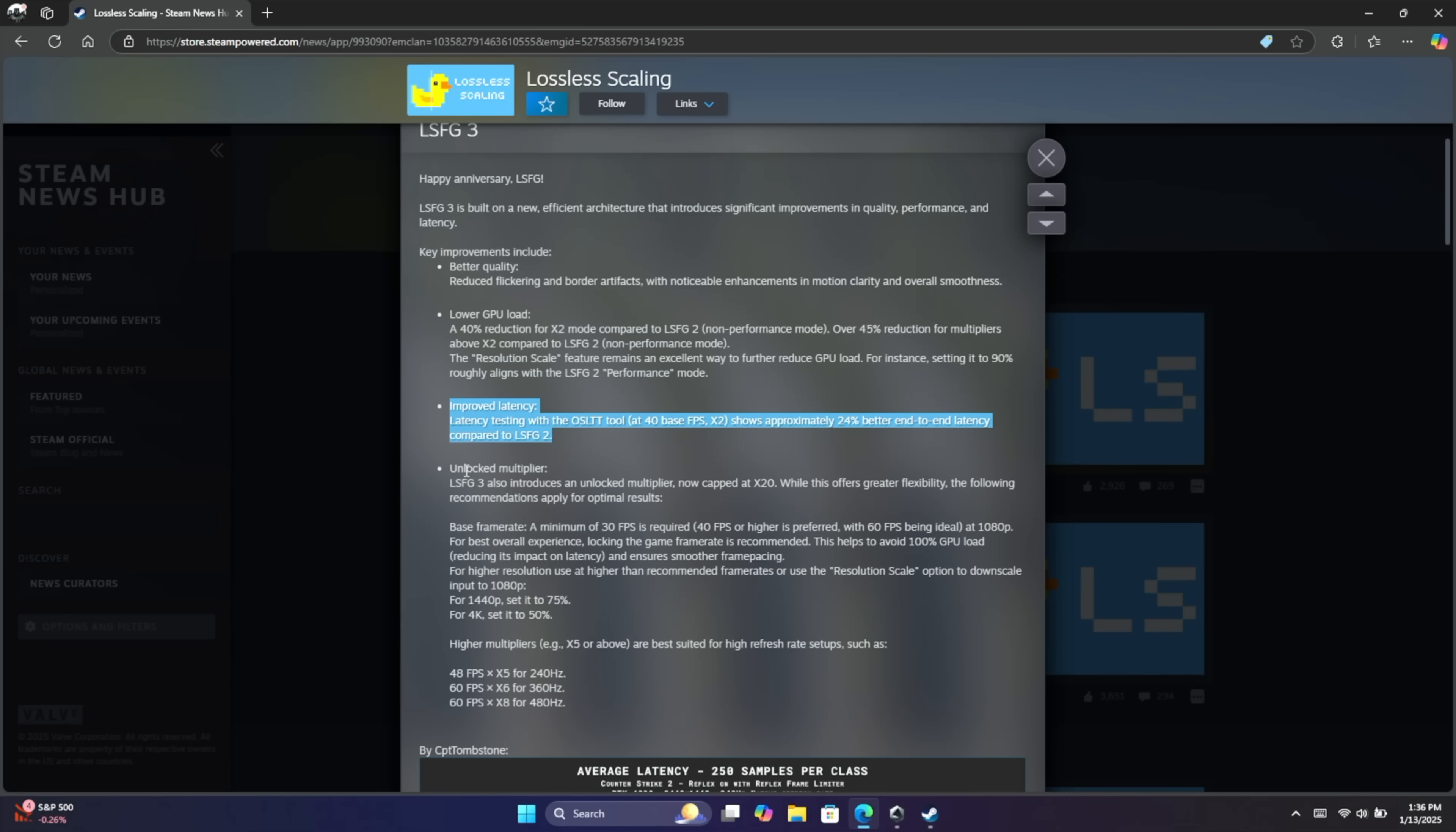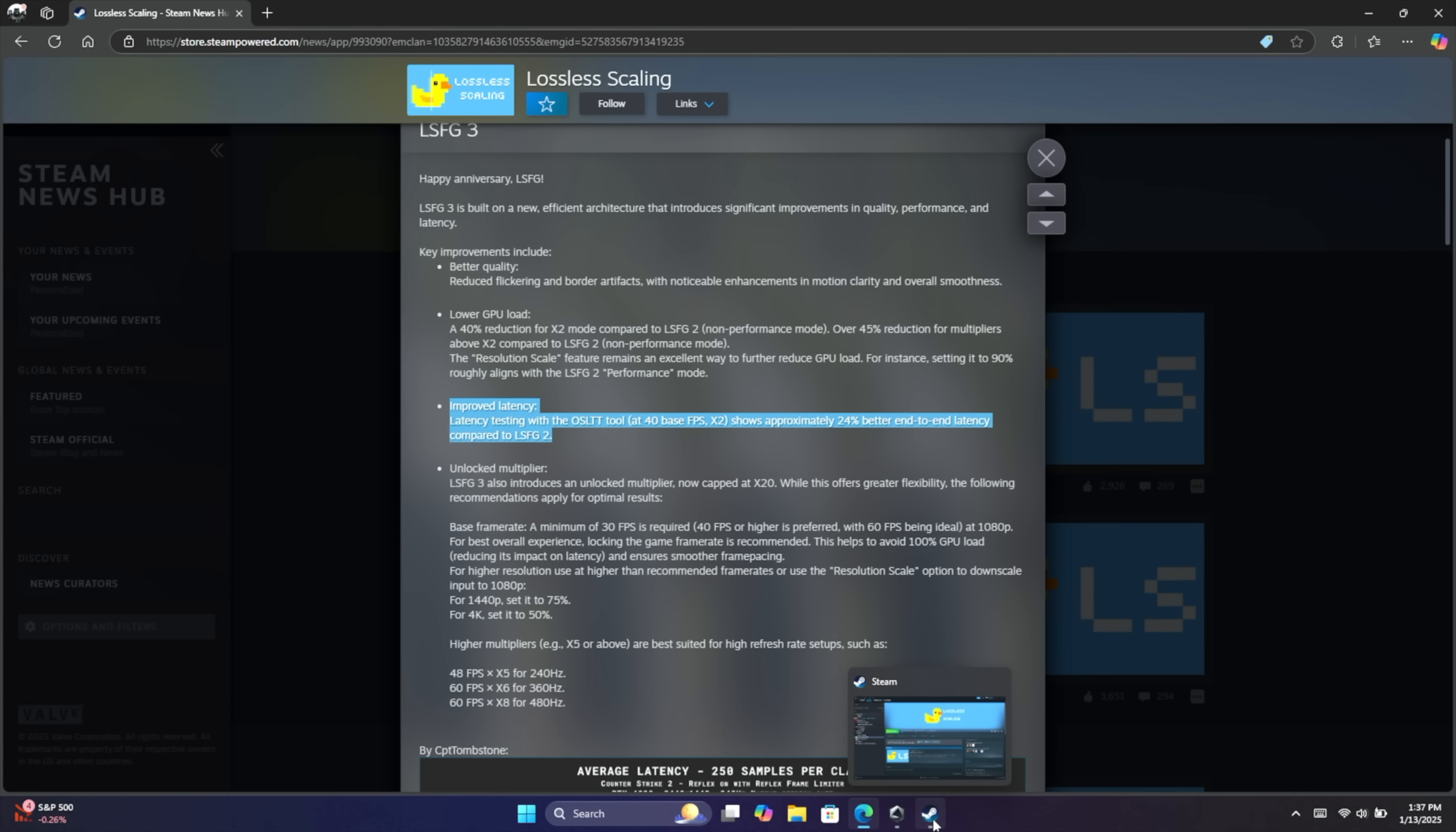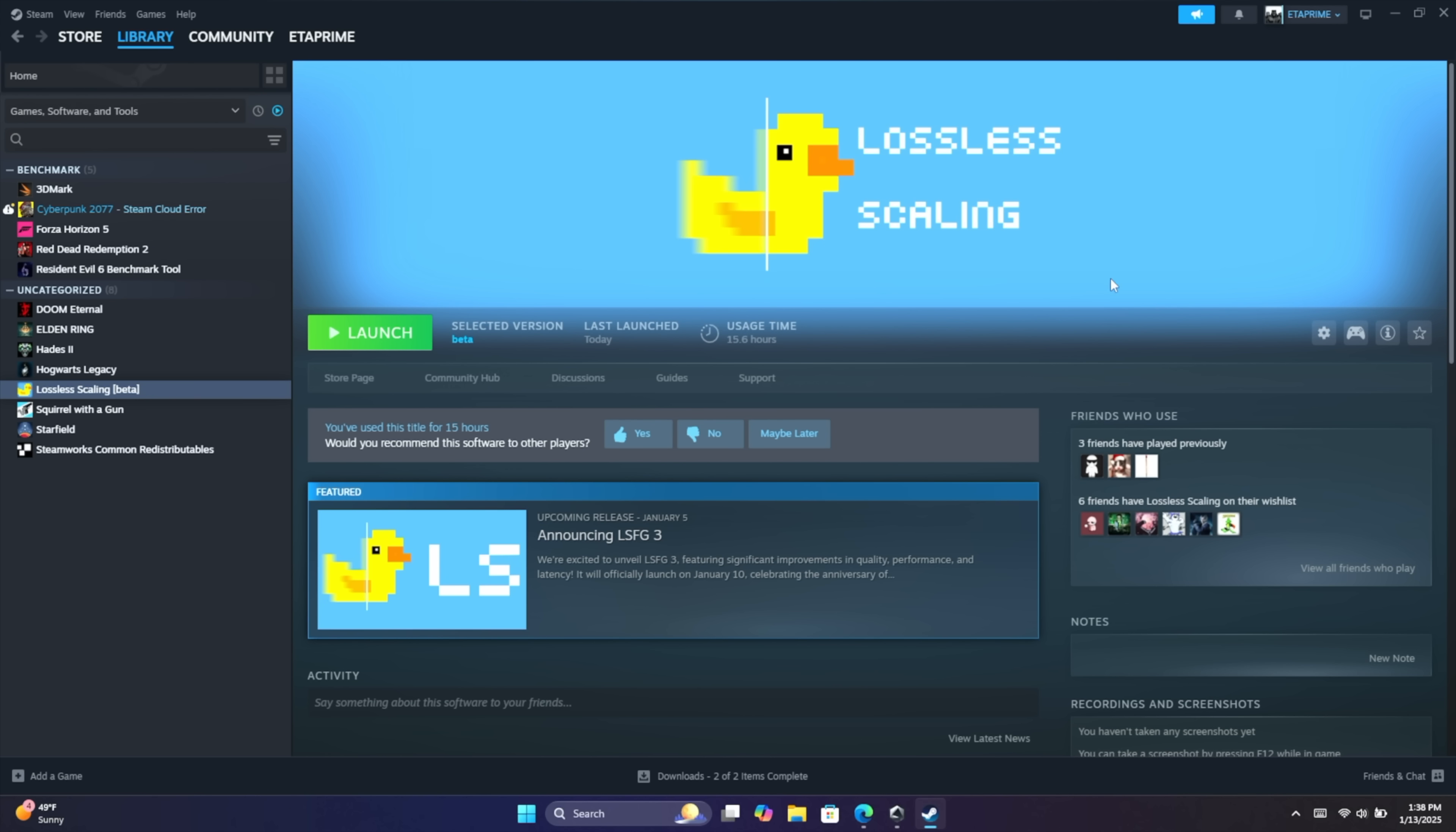I did mention we've got that unlocked multiplier and there's many more features here. So if you're interested in checking out the changelog yourself, I will leave a link in the description to the official Steam page. But let's go ahead and get this started up.